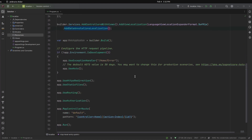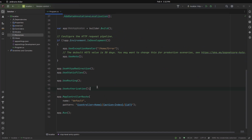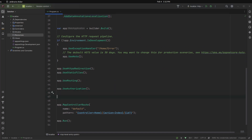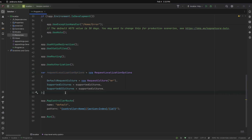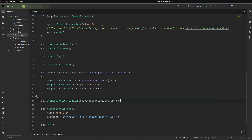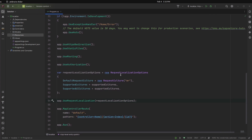We need to scroll down and create the request localization options, mentioning the default language and supported languages. Then we can add the localization option to the pipeline. Now the Program.cs file is set up.